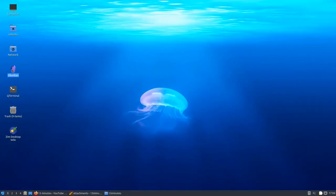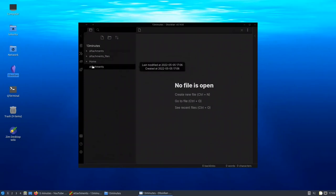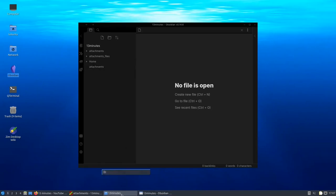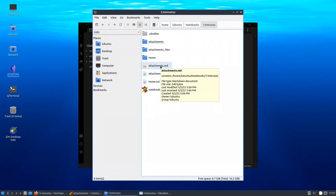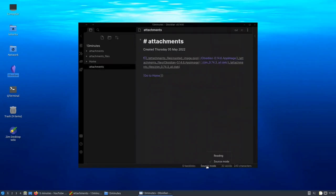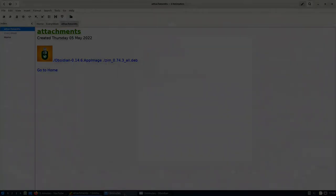Open Obsidian — I created a vault pointing to the same '13 minutes' folder. Obsidian shows only the .md files, so it shows attachments.md but not home.txt, since Obsidian doesn't include plain text files. If you open it in Reading mode, it renders the image just as Zim does — the result is the same content rendered in Obsidian.